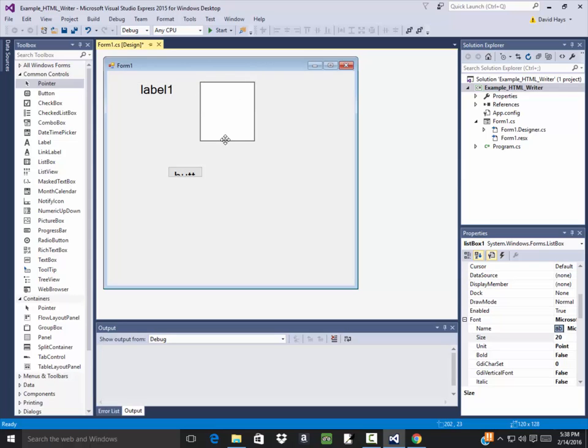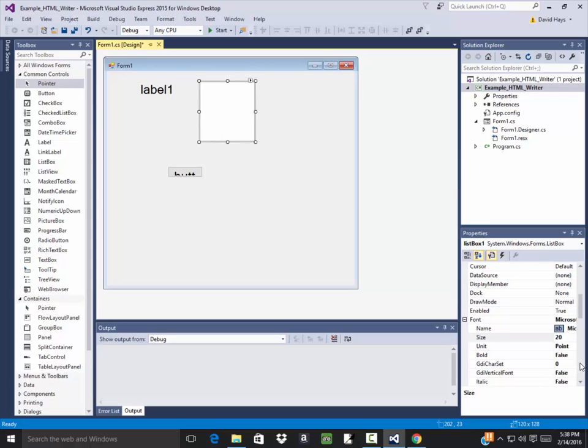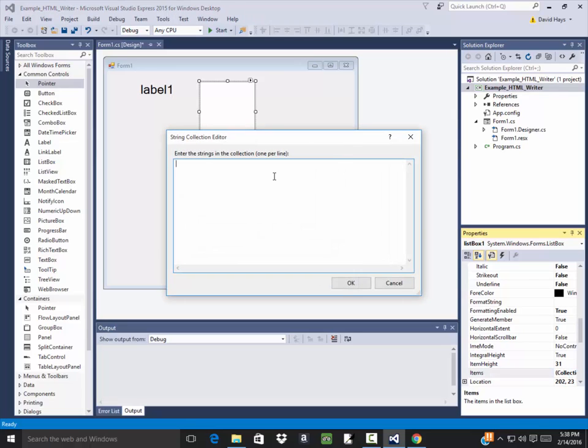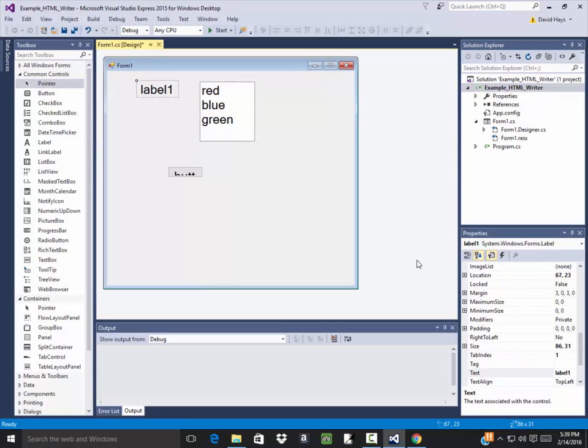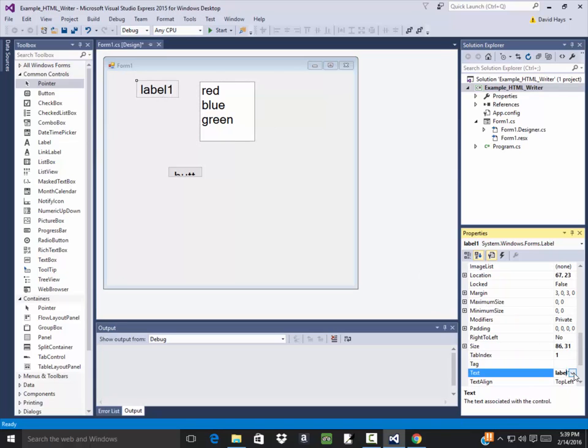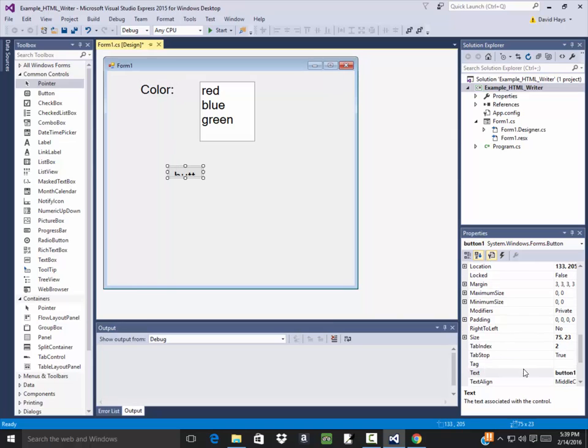This I want to set the items on that, so I'll go to the items property, click the three little dots, and I want red, blue, and green. I guess those are valid. And this I'll have it say color. I'll have this one say generate.